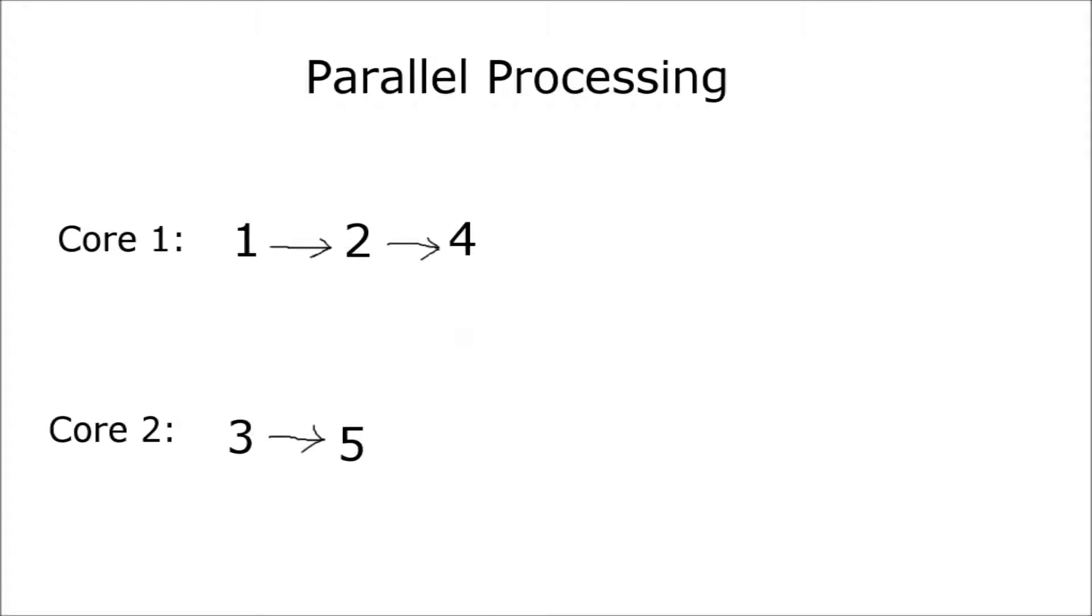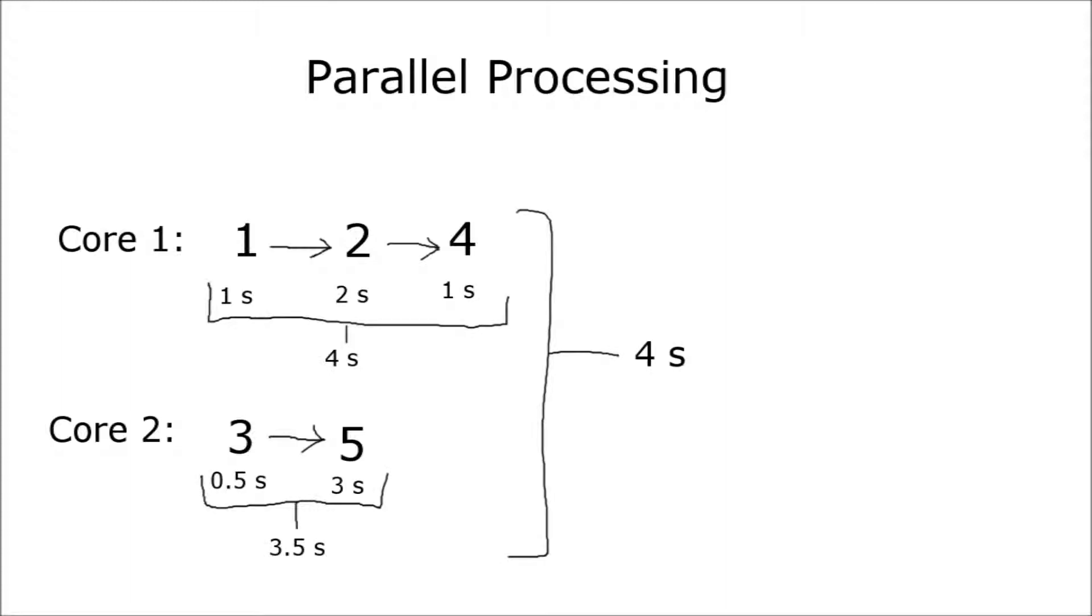So let's take a look at those 5 tasks and divide them among 2 cores. Let's take a look at the amount of time it takes to execute the tasks now. You'll notice it now only takes us 4 seconds to run all 5 tasks now, whereas before it took us 7.5 seconds.